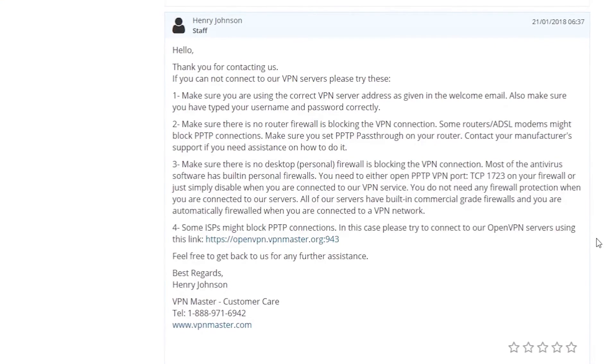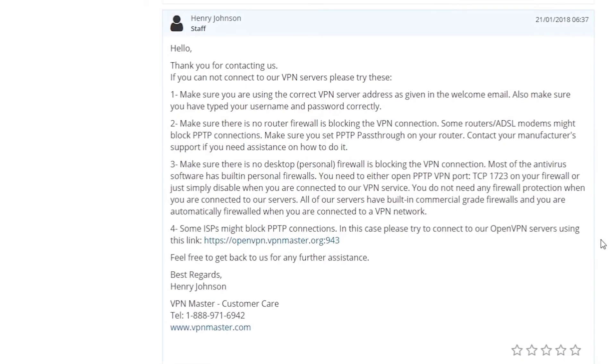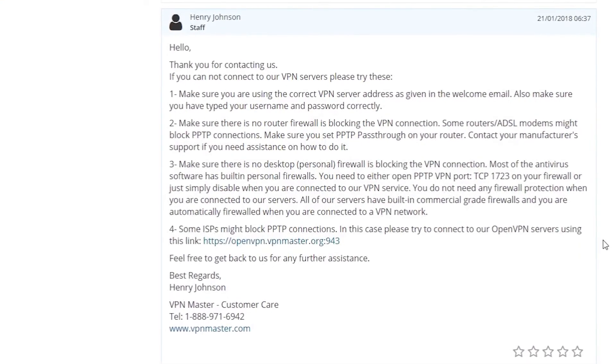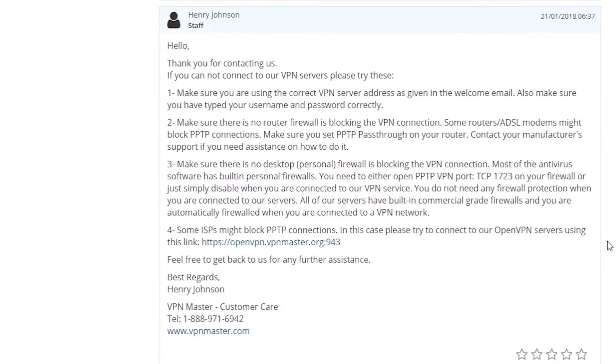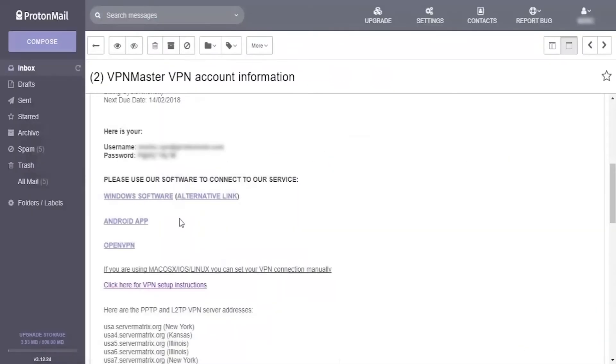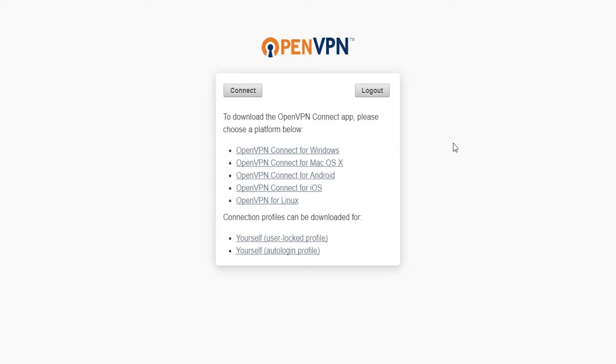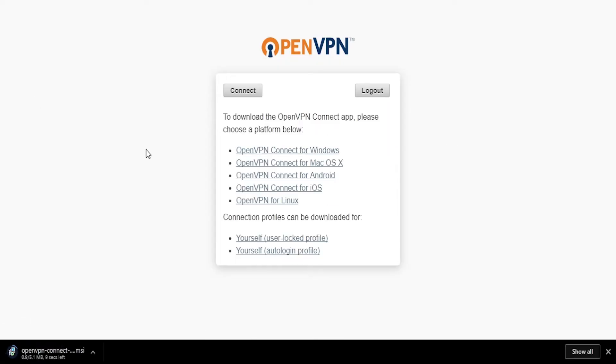Pretty soon we received an automated generic response with an explanation on how to make sure our connection is established and fully functional. Since none of these things helped us create a working connection, we continue with OpenVPN as our last option.